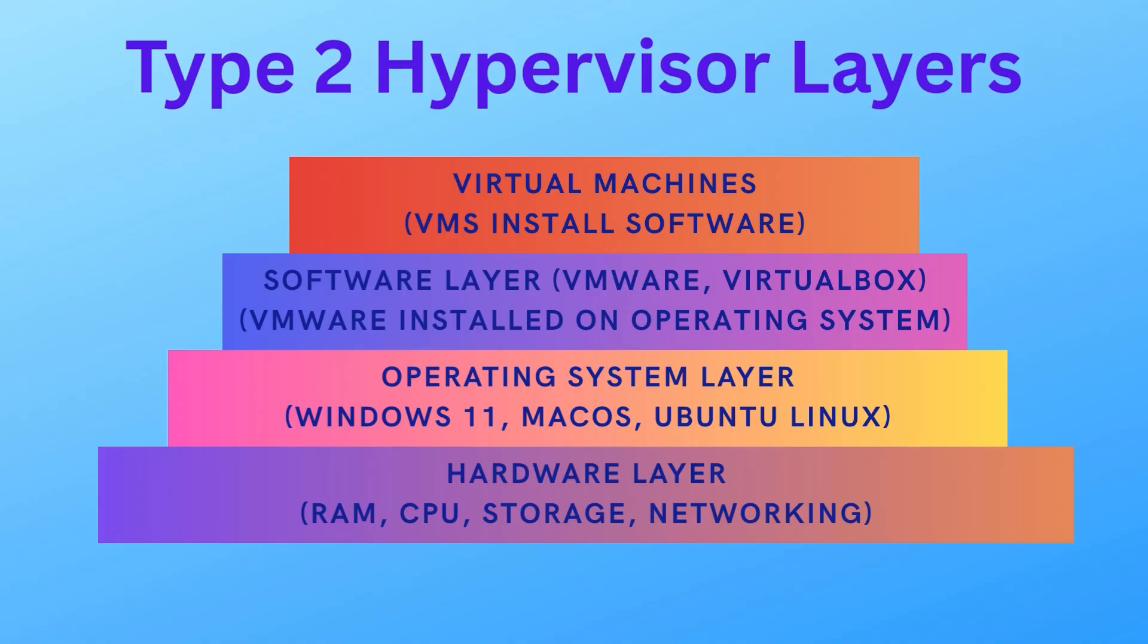then you have your software like VirtualBox or VMware Workstation, then you install your virtual machines on top of that software.